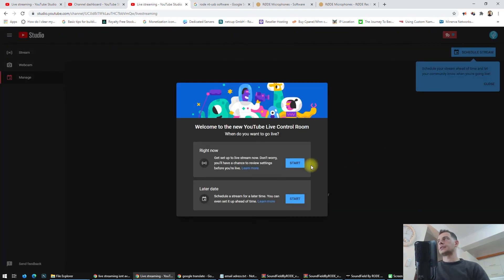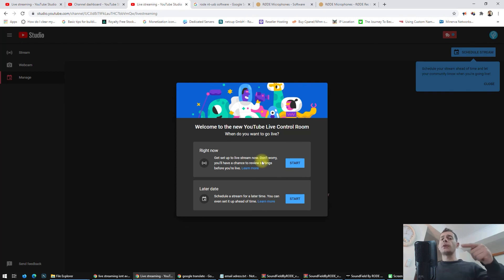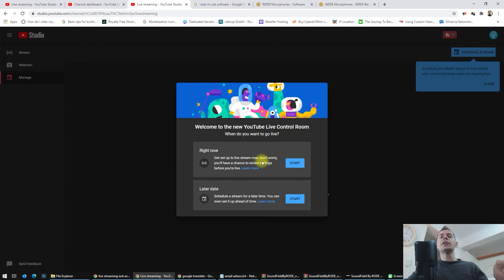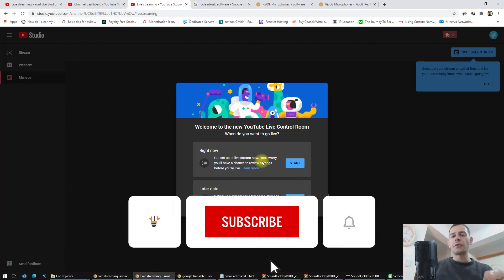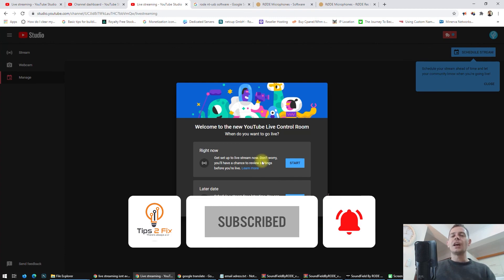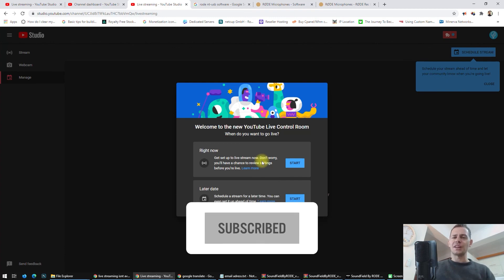Here it is, so now we are ready to go live on the channel. Thank you guys for watching. If you have any other questions, just write me a comment in the comment area and don't forget to subscribe to Tips to Fix. Thank you for watching this video tutorial, I hope you found this helpful. God bless you, see you on the next video.